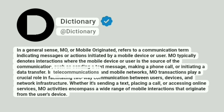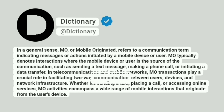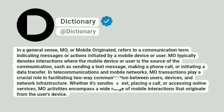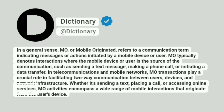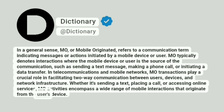In telecommunications and mobile networks, MO transactions play a crucial role in facilitating two-way communication between users, devices, and network infrastructure. Whether it's sending a text, placing a call, or accessing online services, MO activities encompass a wide range of mobile interactions that originate from the user's device.